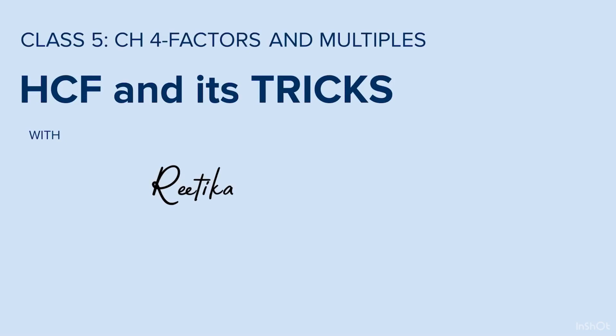Welcome students to class 5 maths, chapter 4, factors and multiples. In today's lesson, we will revise the traditional method of finding the HCF and I will share a few short tricks with you.